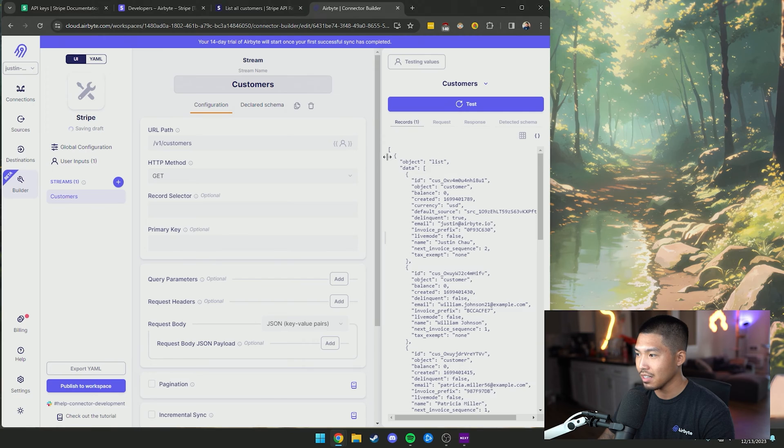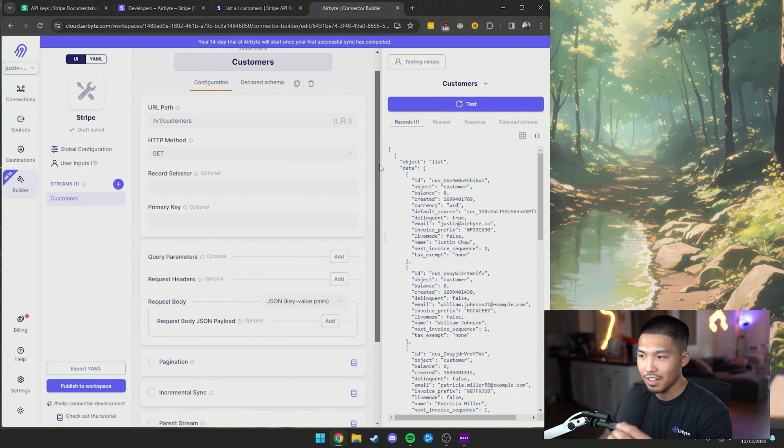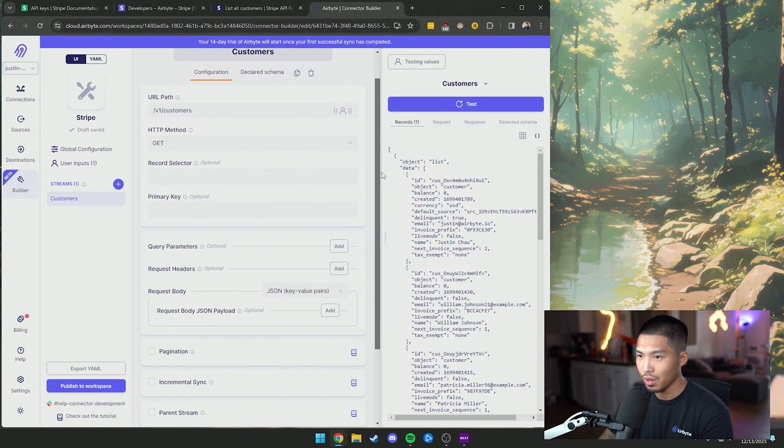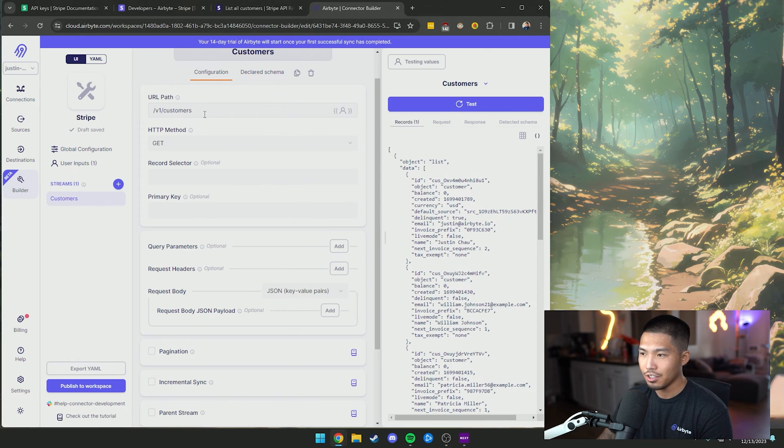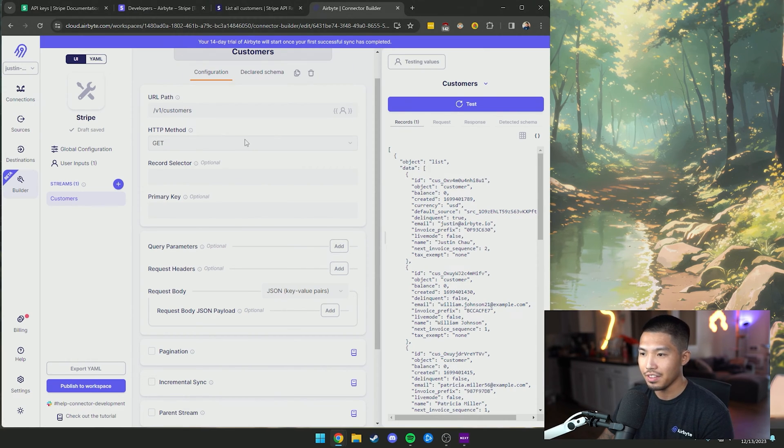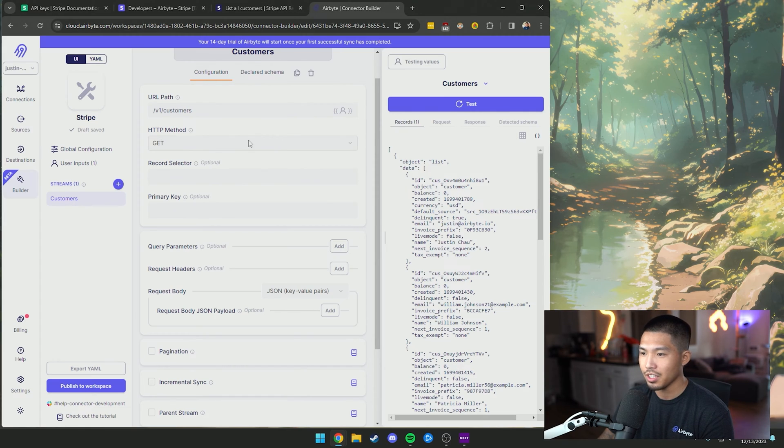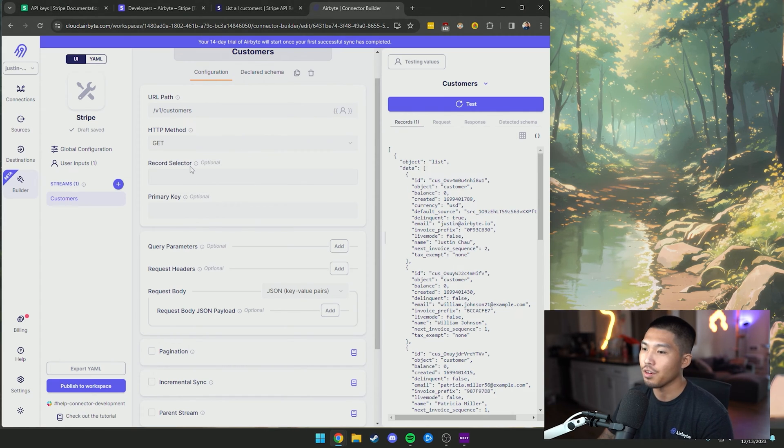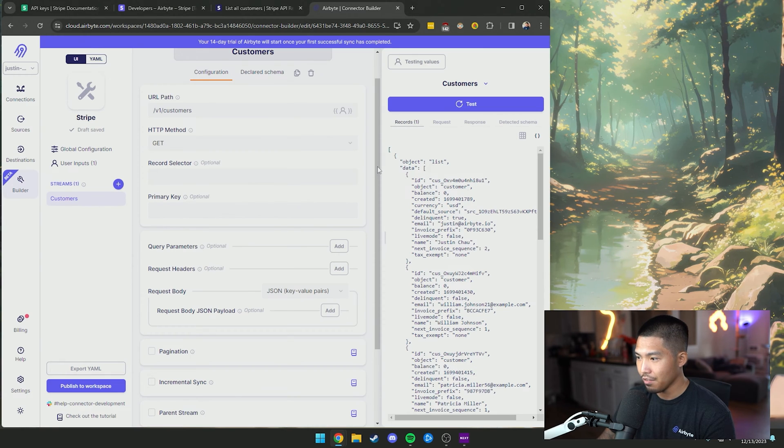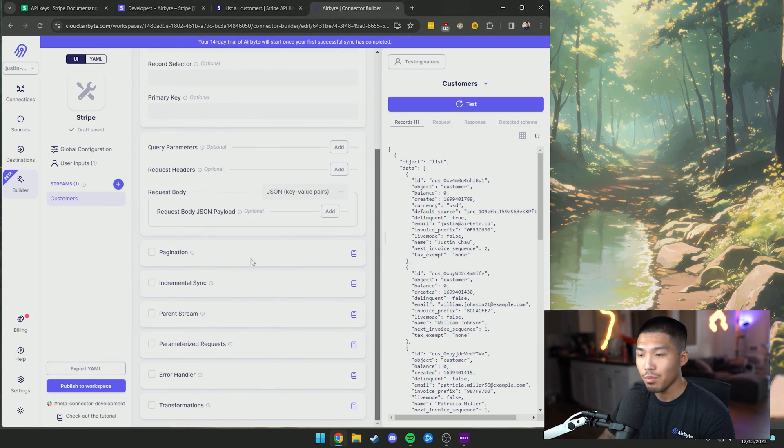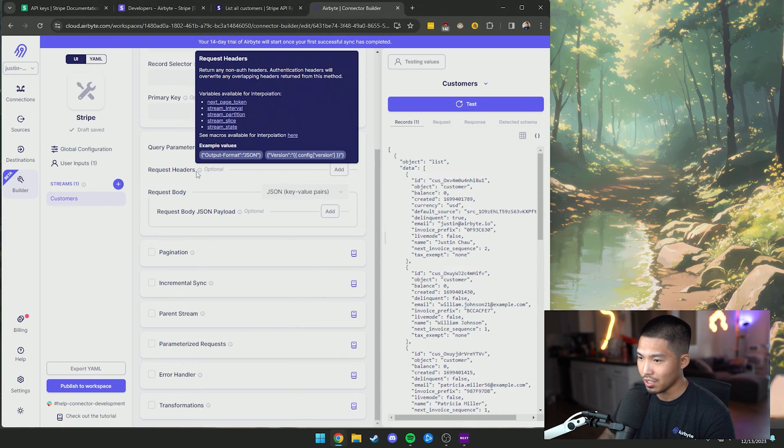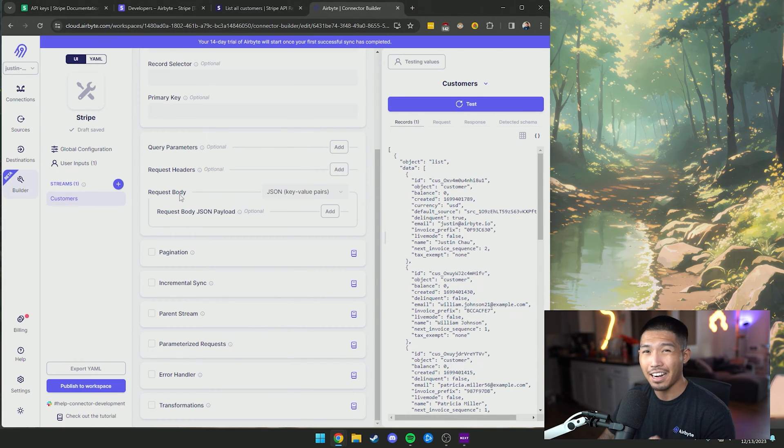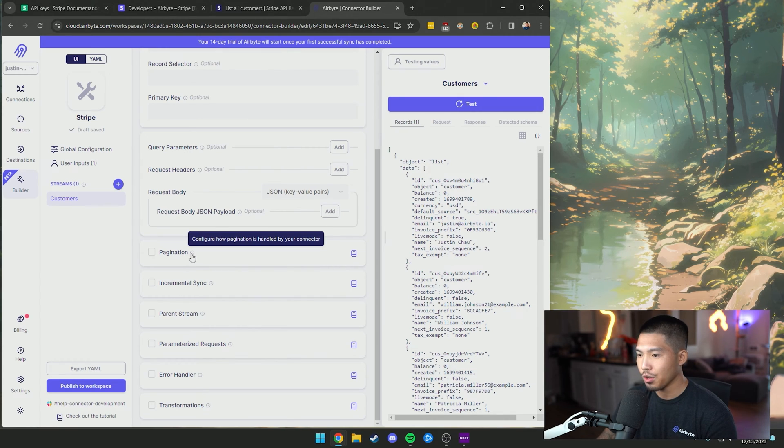And what we see here is a list of different options that we have available to us. We have the URL path that we've already entered. But obviously, this can be edited later on if you want. We have the HTTP method. So this can either be a get or a post, your record selector and primary key, which are completely optional. If you scroll down a little bit more, we have way more options where we can add query parameters, request headers, and request bodies to add a little bit more customization to our call in case we need any more specific data.